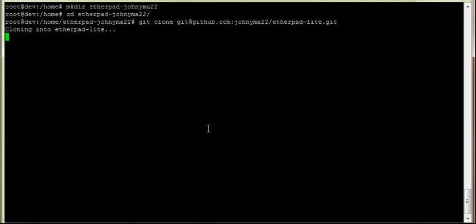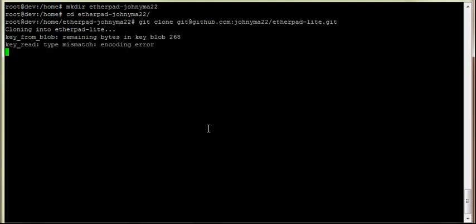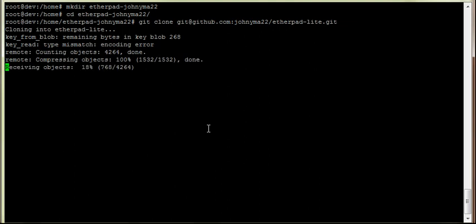So we're going to clone the Etherpad Lite. This is going to grab all the files and essentially give us a working version of Etherpad Lite.